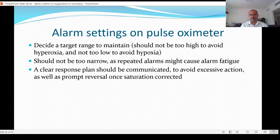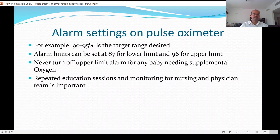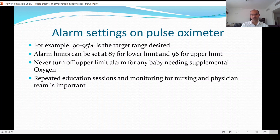A clear response plan should be communicated to avoid excessive action. For example, if saturation drops below the alarm limit and stays that way for more than one to two minutes, you may make a change — unless more urgent intervention is needed, while also visually assessing the baby. For example, we aim to keep 90–95% as the target range; alarm limits can be set at 87 for the lower limit and 96 for the upper limit, as used in our unit.